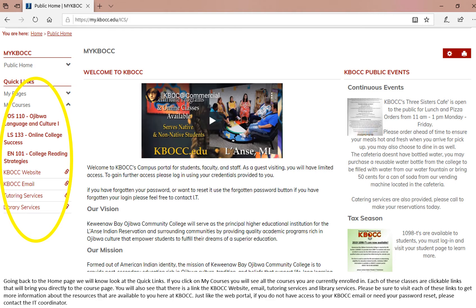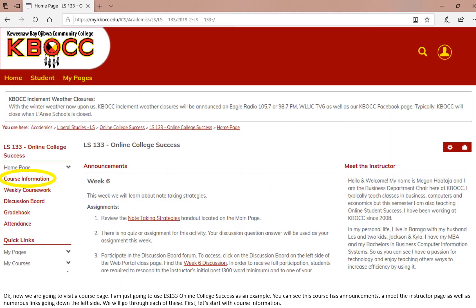Just like the web portal, if you do not have access to your KBOCC email or need your password reset, please contact the IT coordinator. Now we are going to visit a course page. I am going to use LS133 Online College Success as an example.